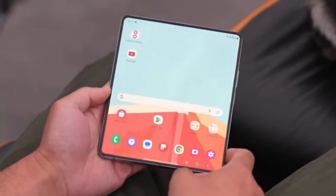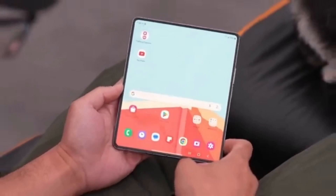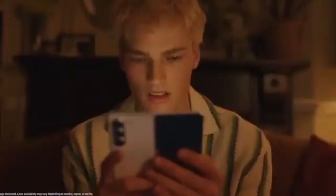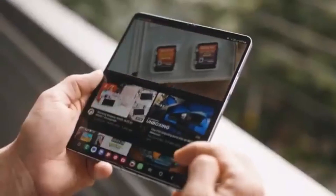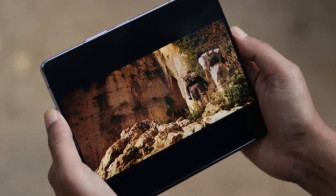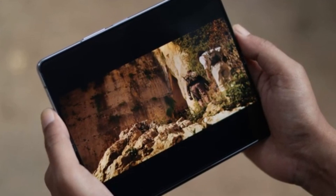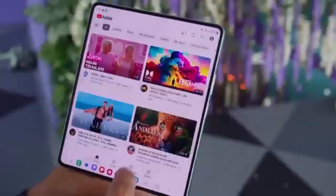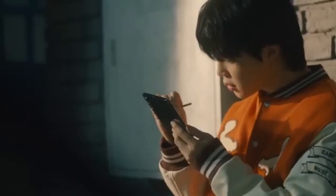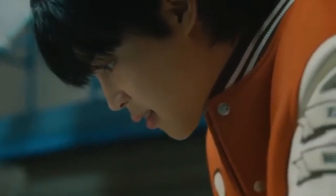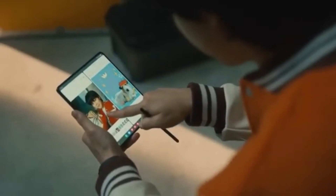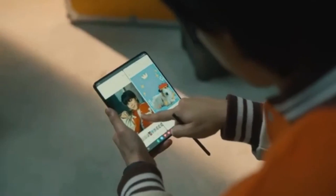Among the many Galaxy Z Fold 6 models currently in development in Samsung's labs, the one that has everyone buzzing is the Galaxy Z Fold 6 Ultra. If you're familiar with Samsung's Ultra-branded smartphones, you know they are designed to be the best of the best, offering high-end features and cutting-edge technology. While the standard Galaxy Z Fold 6 is expected to bring some minor incremental upgrades, all eyes are on the Galaxy Z Fold 6 Ultra.